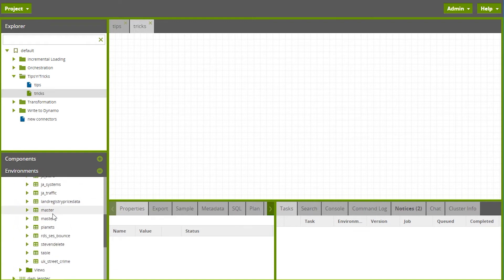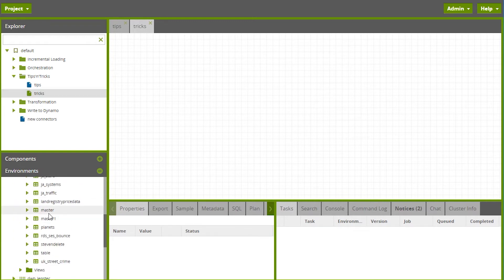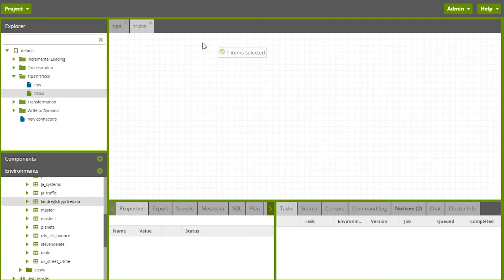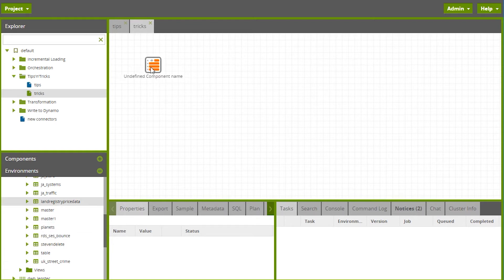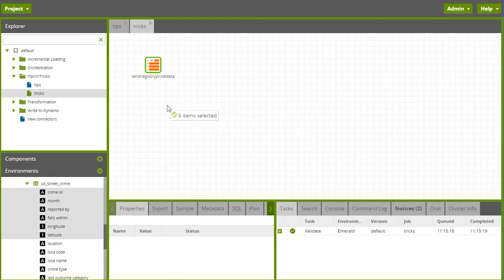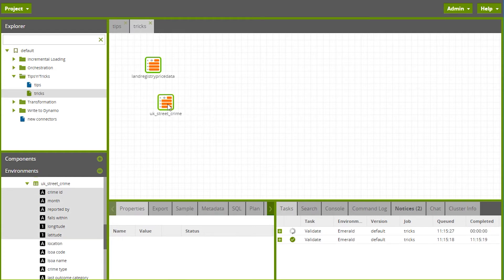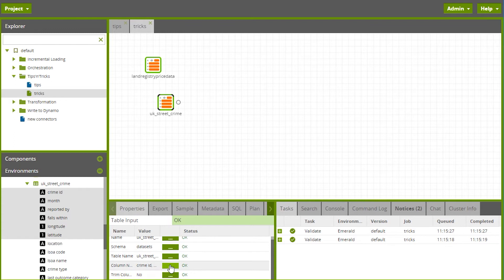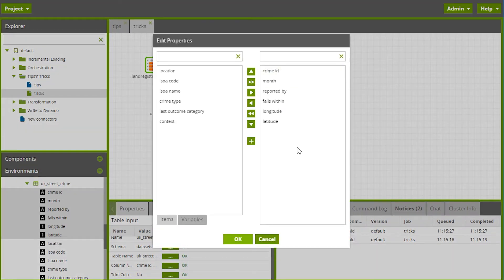Rather than finding a table input component and configuring its properties one by one, you can just drag and drop tables from here and it will do that for you. If you only want a subset of the columns, just select the columns you're interested in and that will be configured to use only those columns. You can carry on editing that afterwards.